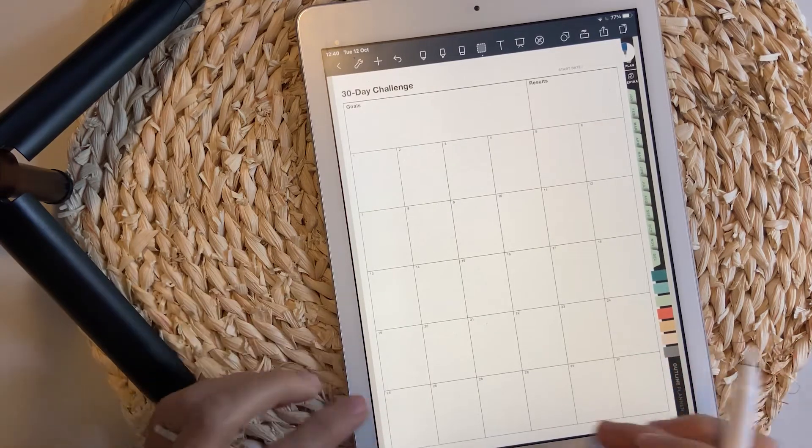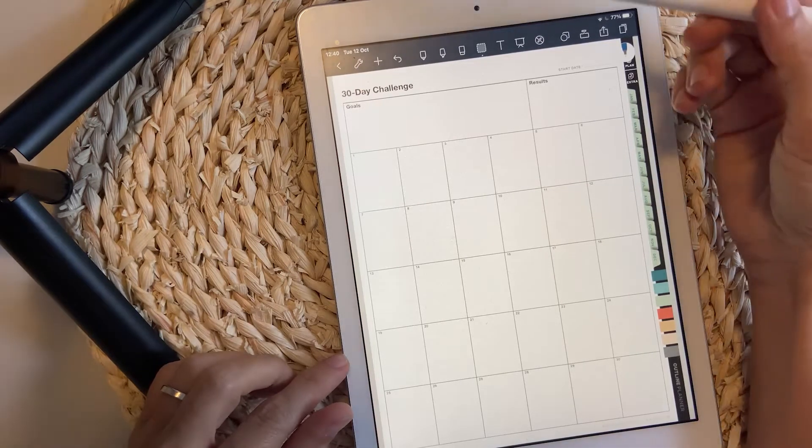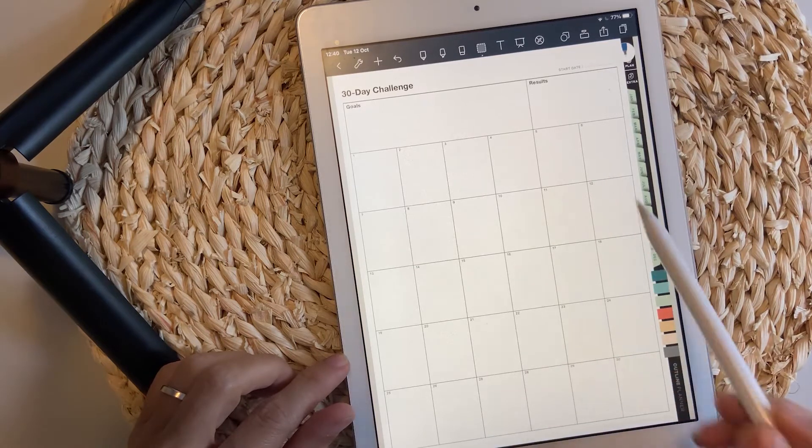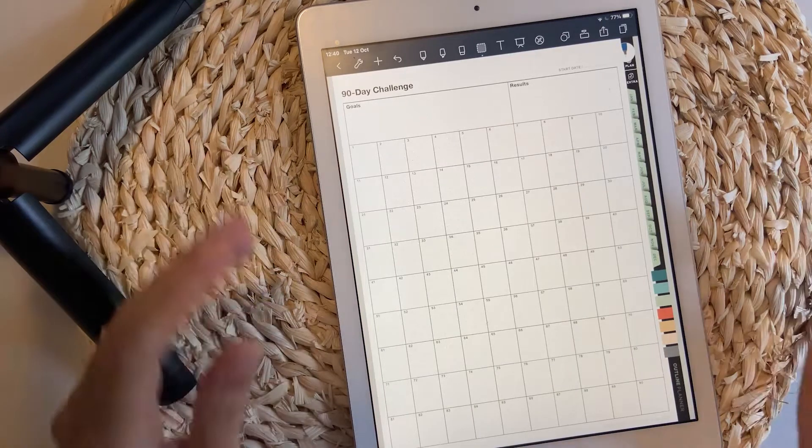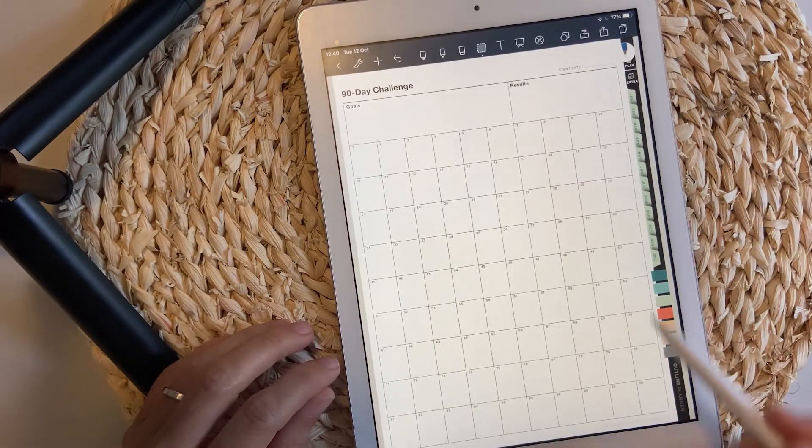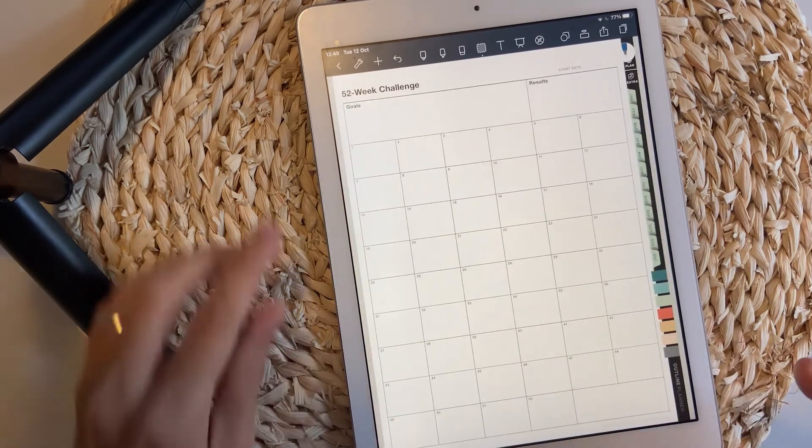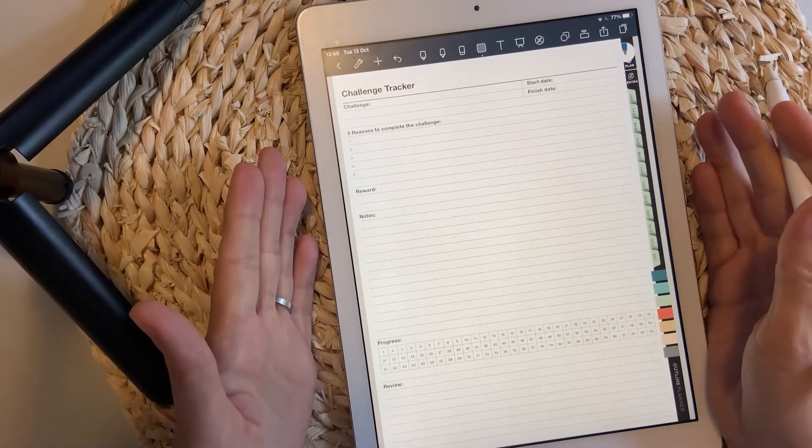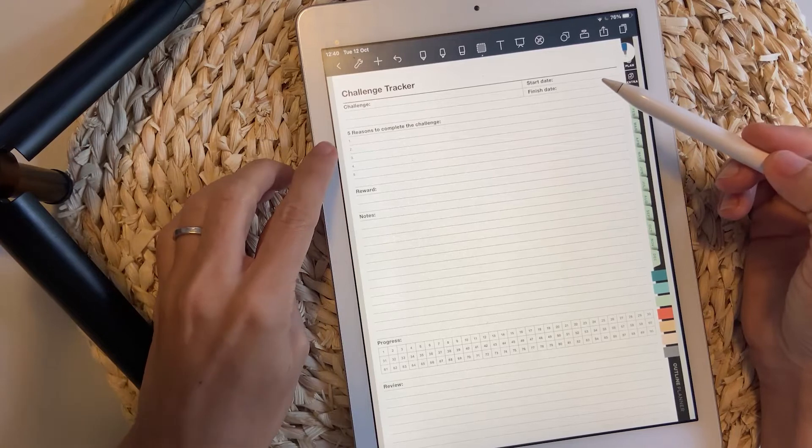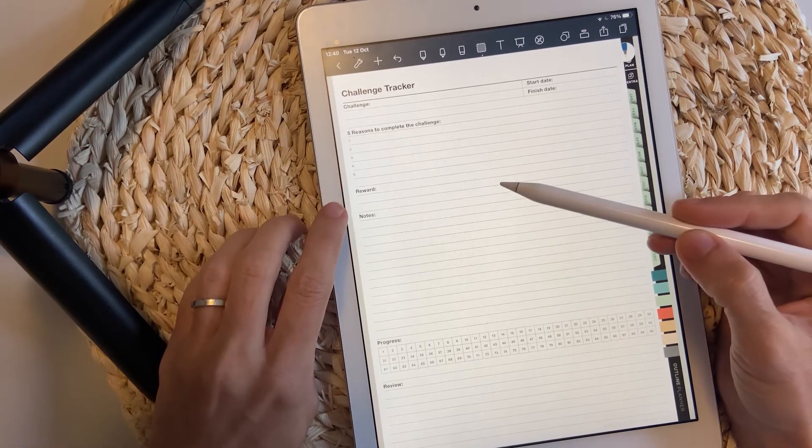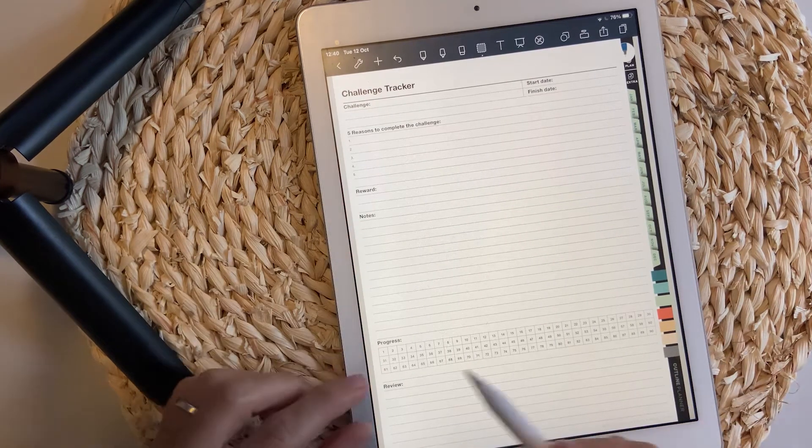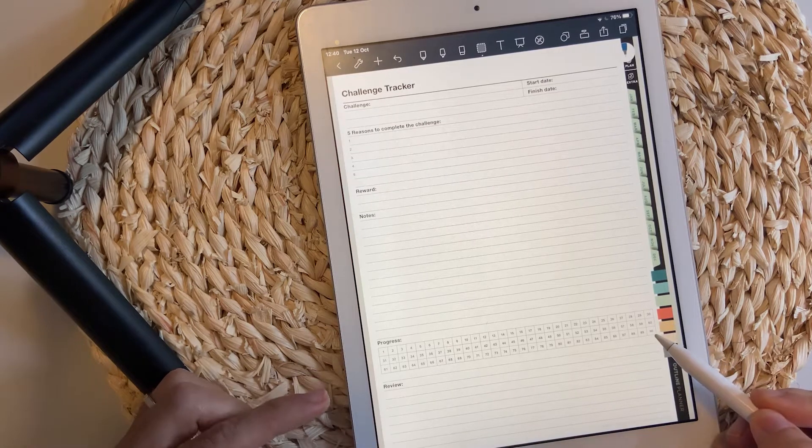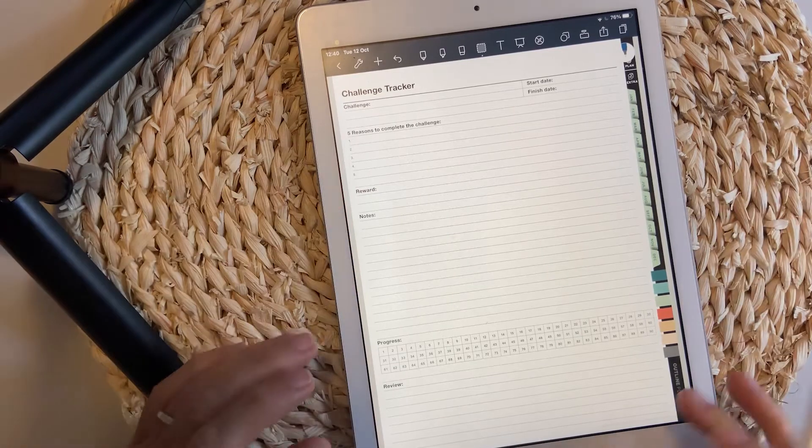Then we have a few pages for challenges. This one is for 30 day challenge, where you can track your goals and the results, and everything you need to track every single day for 30 days in a row. The 90 day challenge follows the same pattern, but has 90 day slots. And then the 52 weeks challenge. I have a challenge tracker page as well to get details about the challenge, five reasons you really want to complete this challenge, how you are going to reward yourself at the end of the challenge. You can use it for 30 days, 60 days or 90 days. And then don't forget to add the review of that challenge so you can do it better next time.